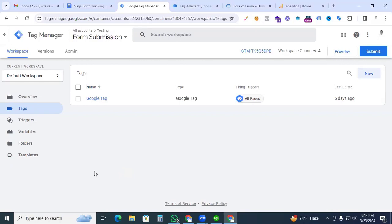Hi digital marketers, this is Vaisal Amin, welcome back to my channel. In this video I will show you how to track ninja form submissions successfully with Google Analytics 4 and Google Tag Manager. I have already installed Google Tag Manager, and inside Google Tag Manager I have a Google Tag which activates my Google Analytics 4 tracking code.